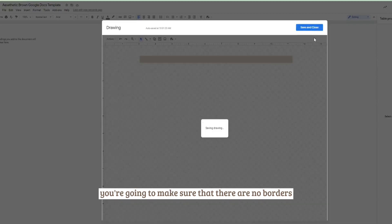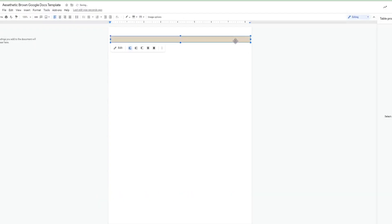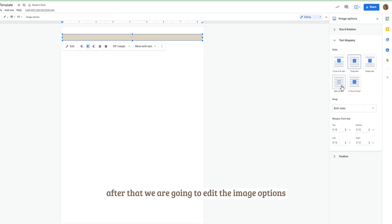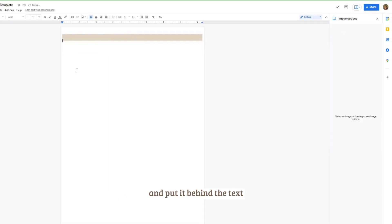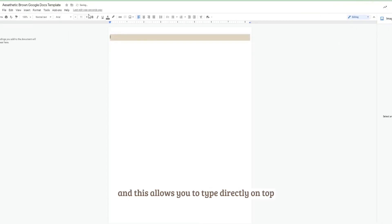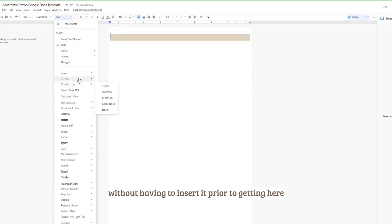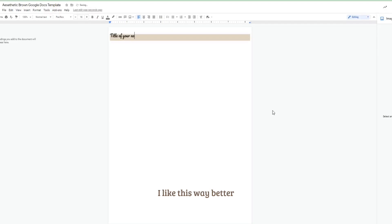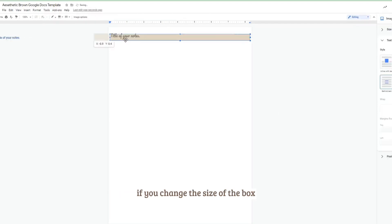And then you're going to make sure that there are no borders. After that we are going to edit the image options and put it behind the text. This allows you to type directly on top without having to insert it prior. I like this way better because nothing gets messed up or distorted if you change the size of the box or the positioning.